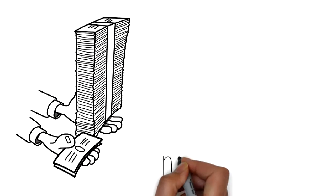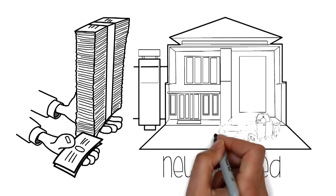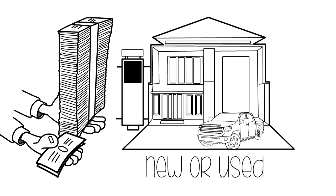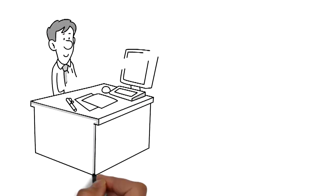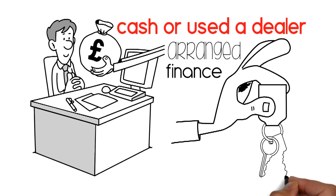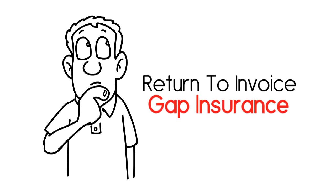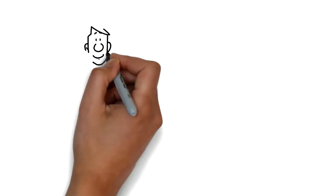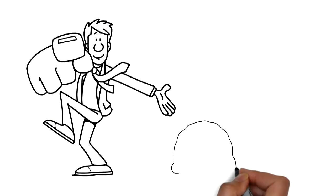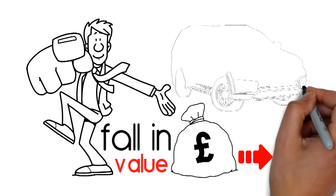If you're buying or have recently purchased a new or used vehicle from a motor dealer and have paid cash or used a dealer-arranged finance, you can consider a return to invoice gap insurance. We all know vehicles fall in value; they always have.